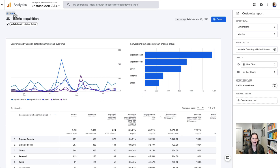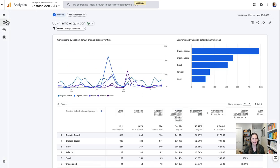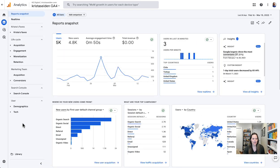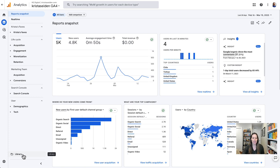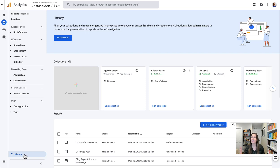To do that, I'm going to go back to the reporting UI and scroll down to Library at the bottom of reports. Now you'll only see this if you have editor access to this property — that's what you need to be able to both customize reports and build collections. But if you do and you click in there, you can now use the feature called collections to build out just a US version of reporting.